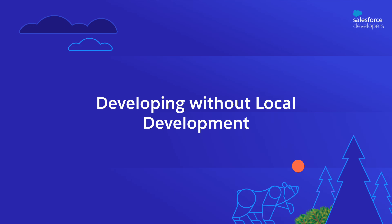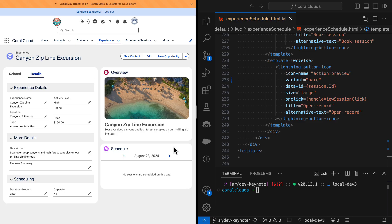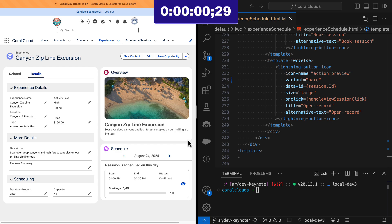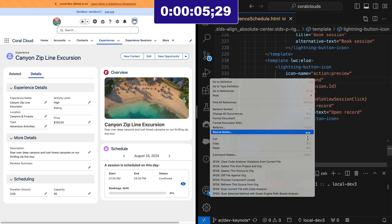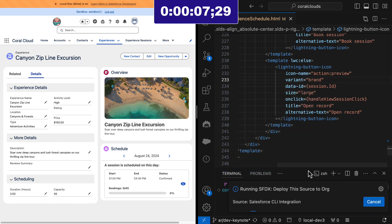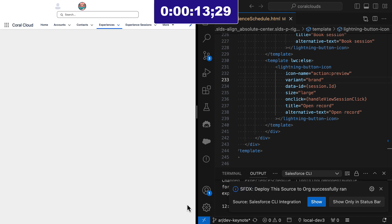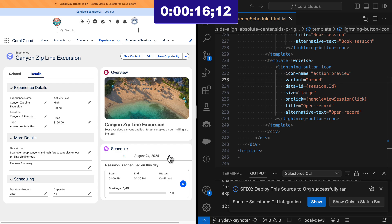First, let's see how long it takes to iterate and get the right solution without local development. We will navigate to a date in which there are sessions, then try with the brand version of Lightning Button Icon and deploy it. And finally, we will refresh the page and move to the date again. There it is.